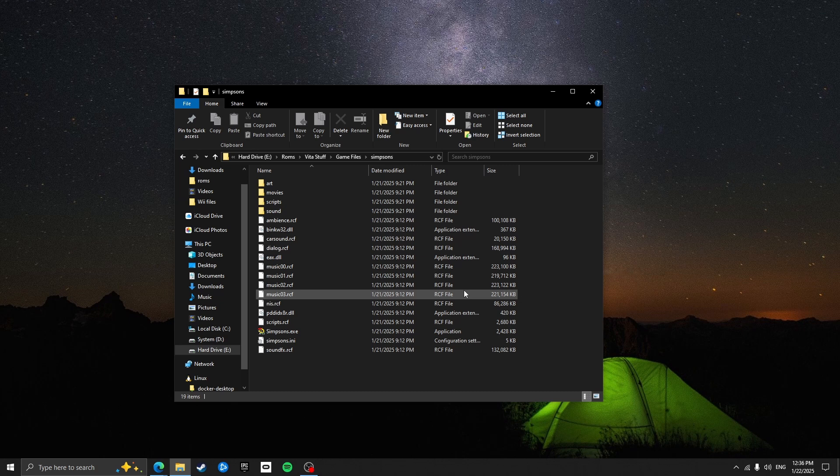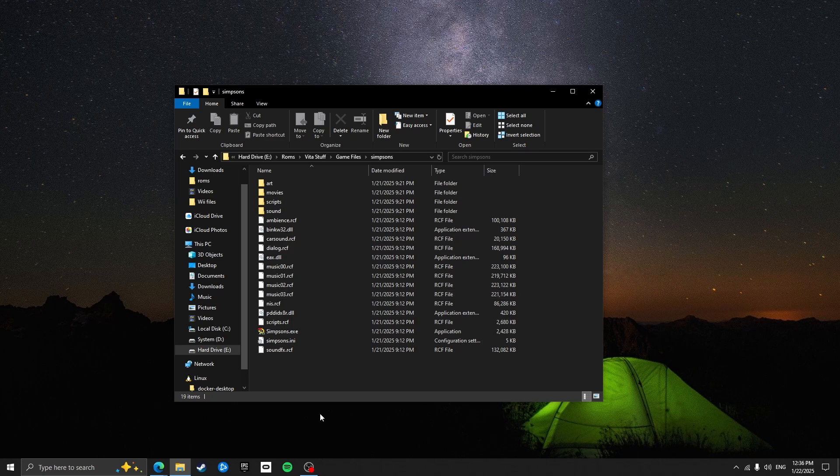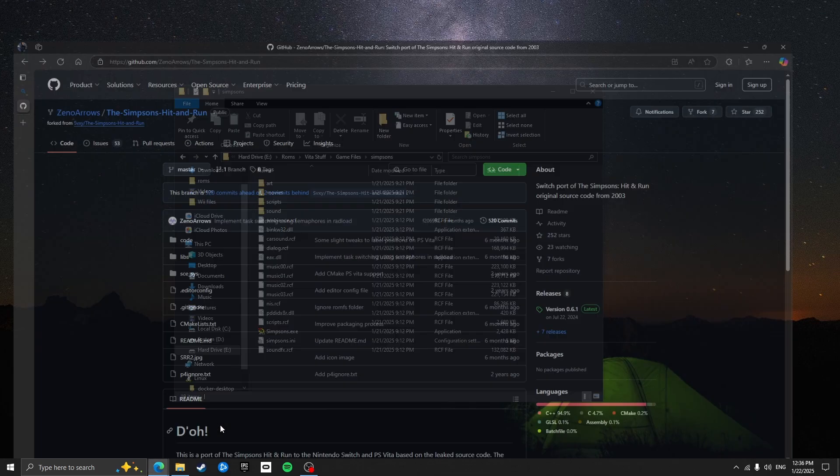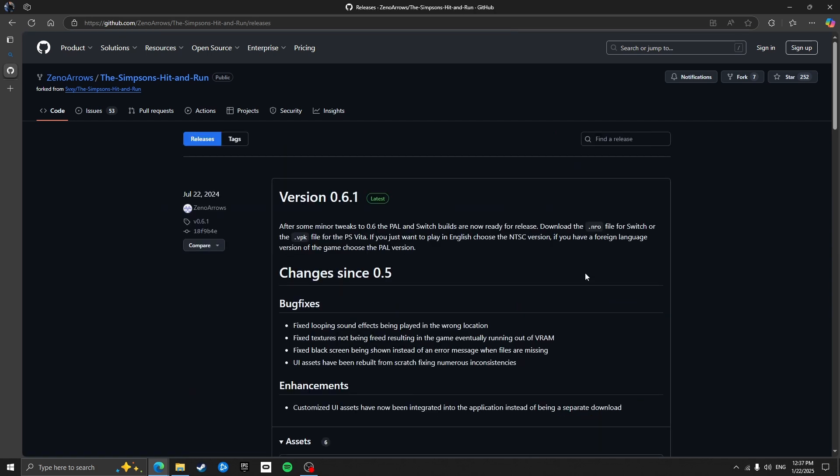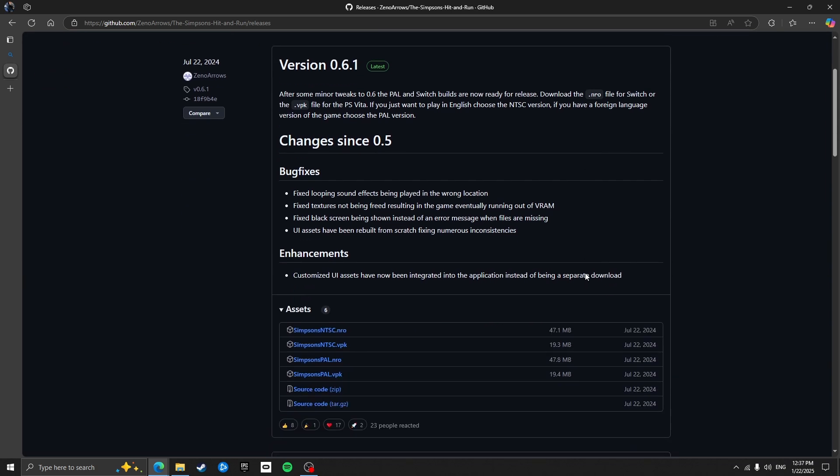The next thing you will need is the VPK file. This is a file type that PS Vita uses for installing games. So you'll need to make your way to the developers GitHub page. I'll leave a link in the description. From here, go to the releases section and click on the simpsonspal.vpk to download it.